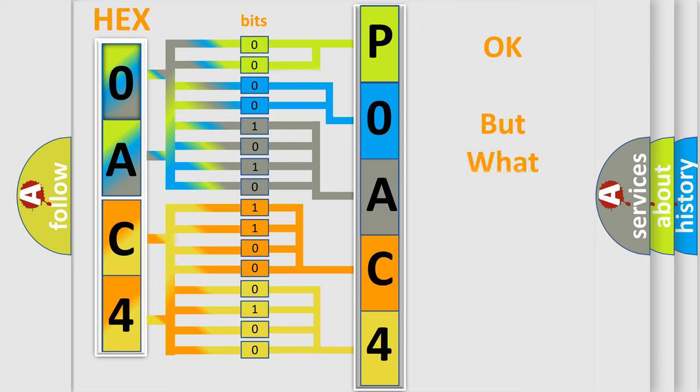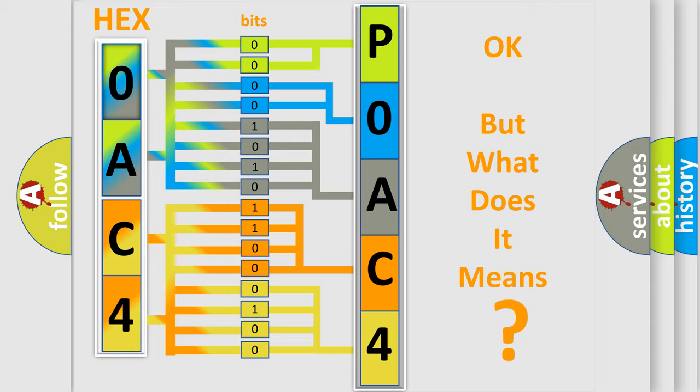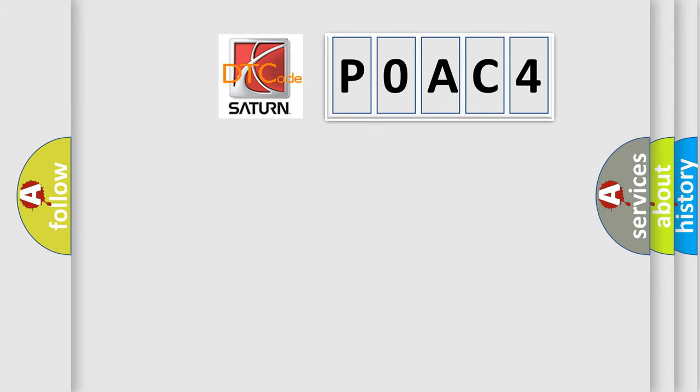The number itself does not make sense to us if we cannot assign information about what it actually expresses. So, what does the Diagnostic Trouble Code POAC4 interpret specifically for Saturn car manufacturers?